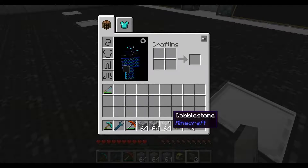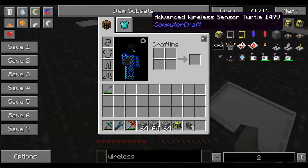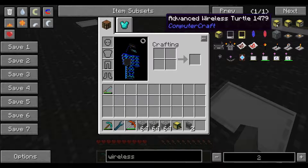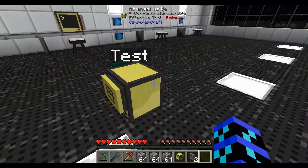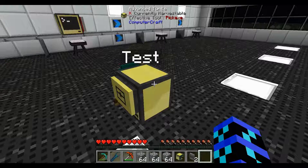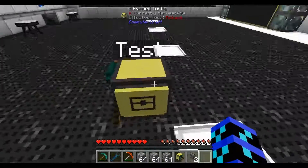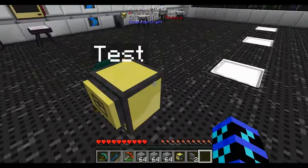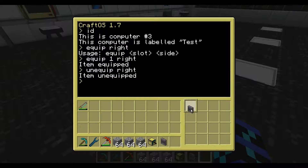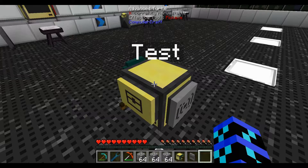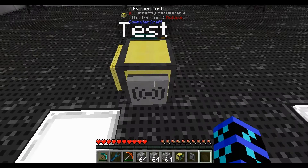First of all, we have to get a wireless modem on this turtle. By default the turtle doesn't have one. I'm going to put a wireless modem in his first slot and run the default program: 'equip 1 right'. You can see he's equipped it and it's on his right side.